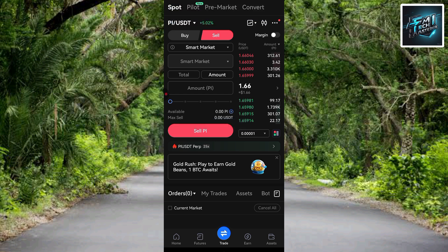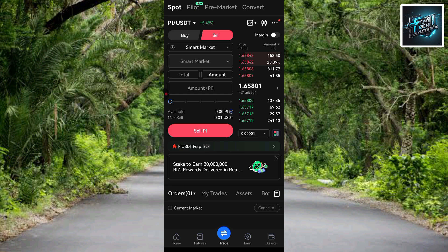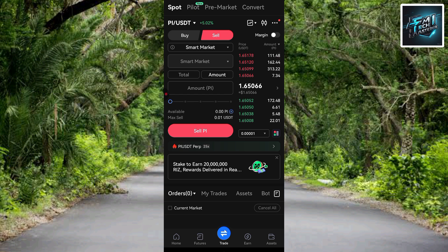I've now successfully sold my Pi token. If I check my Pi balance it will have reduced, while my USDT balance has increased. This is spot trading — you're selling Pi to get USDT. USDT is a stablecoin with the same value as the US dollar. You can also sell your USDT via Gate.io P2P trading to get the money transferred directly into your bank account.